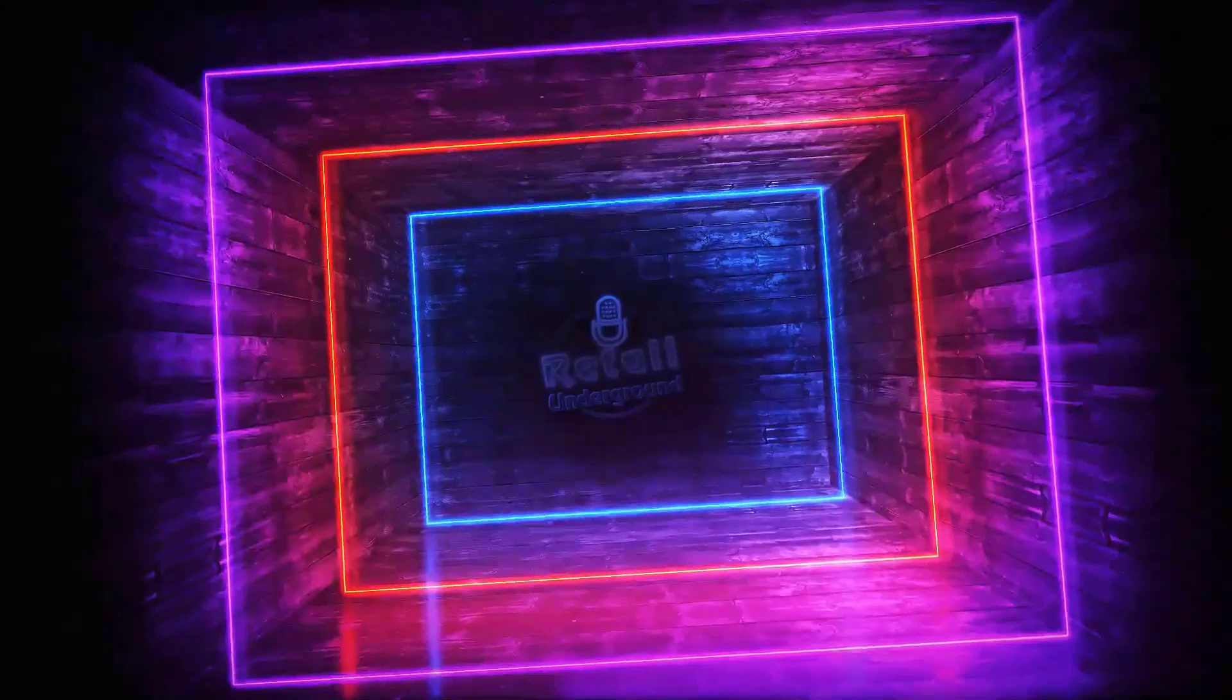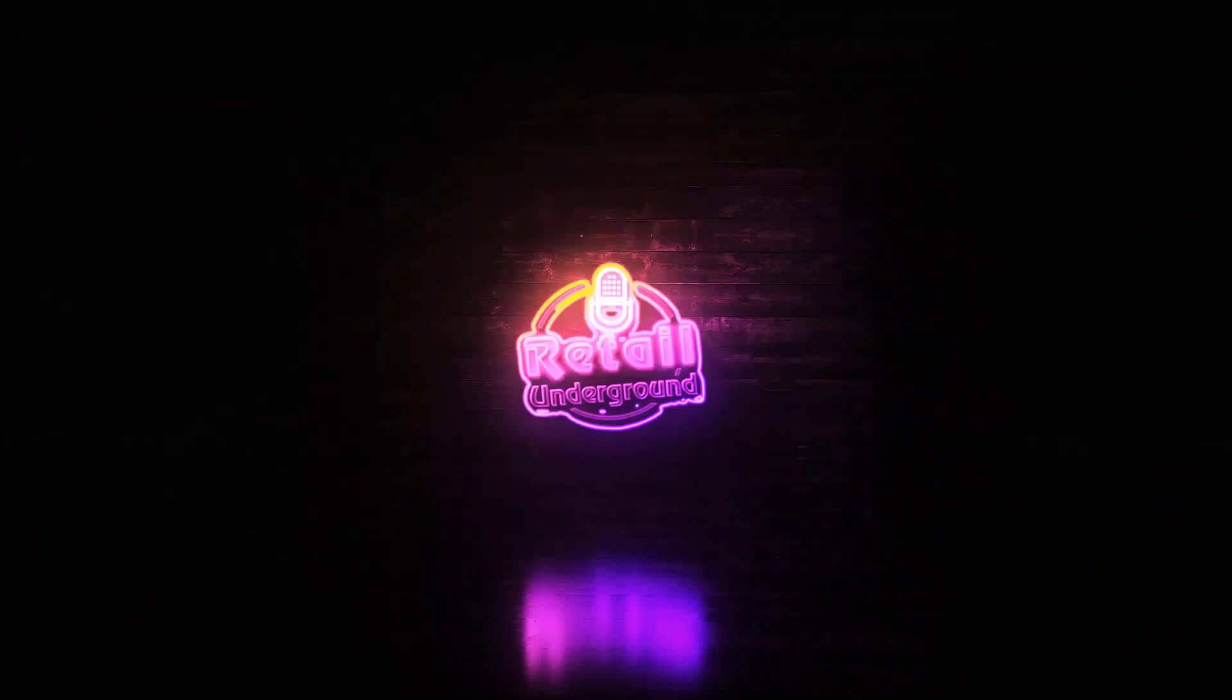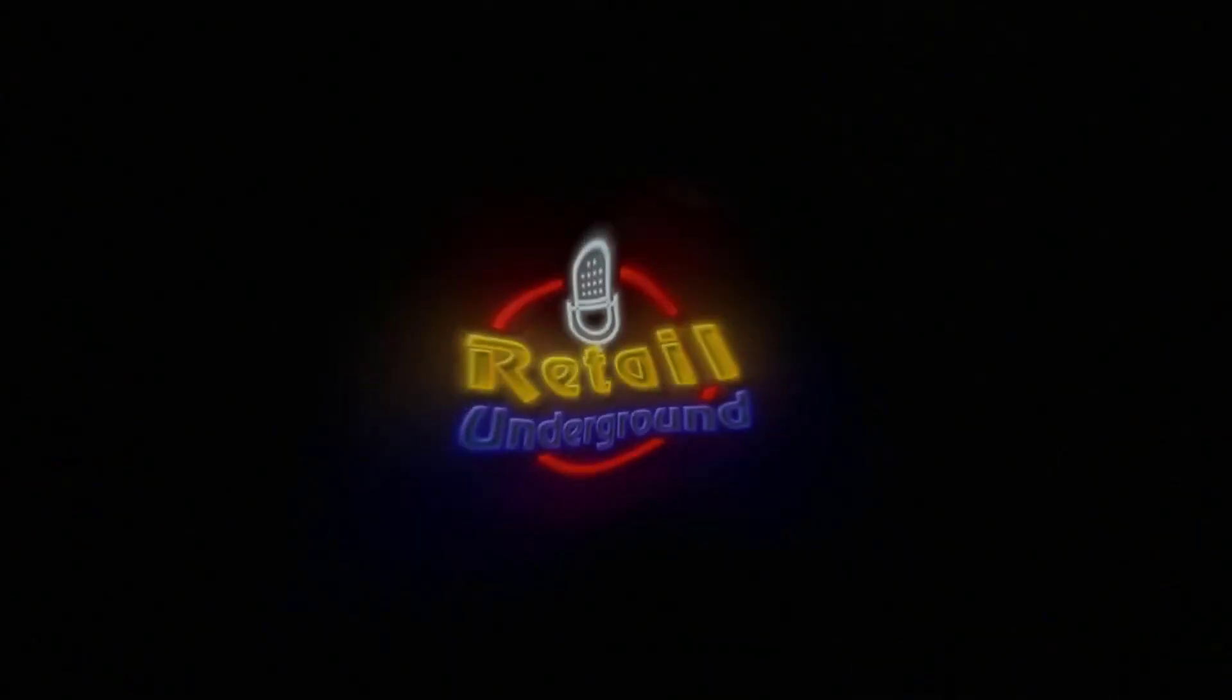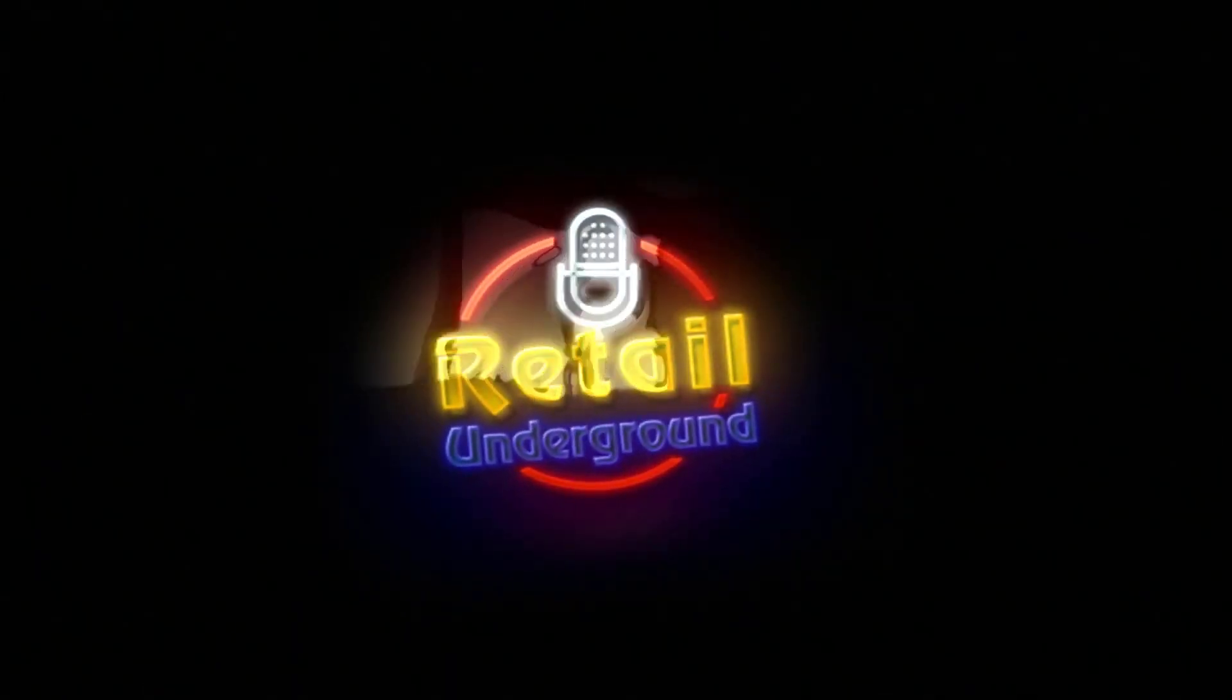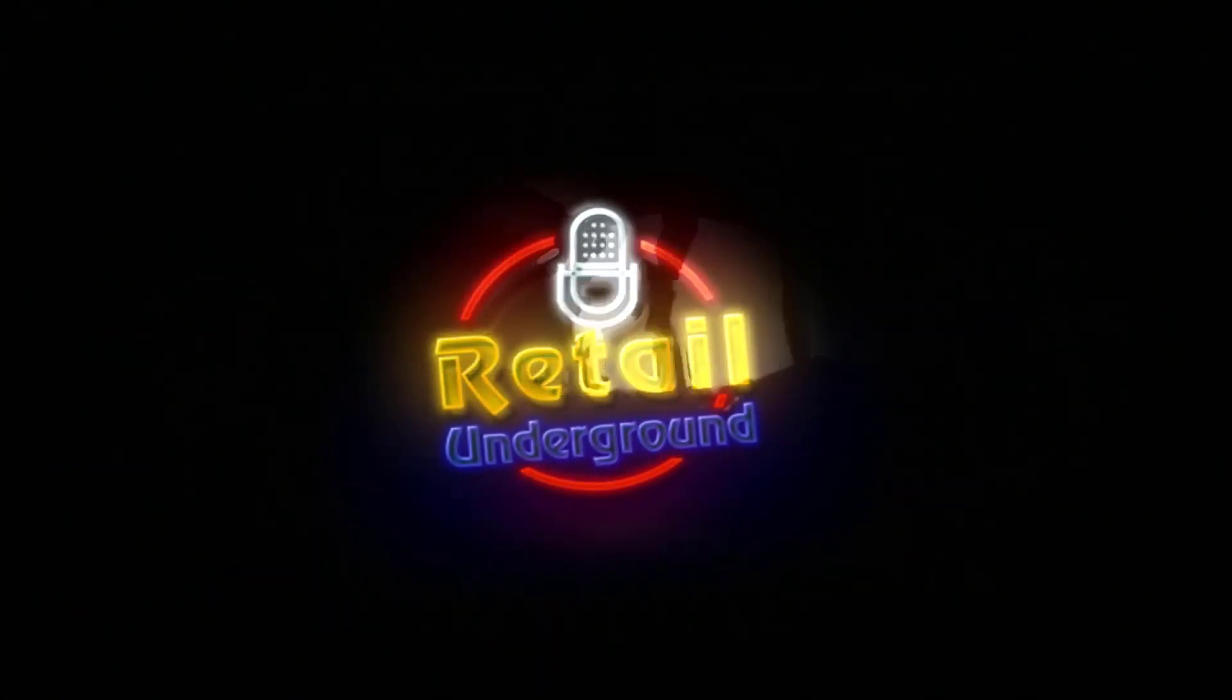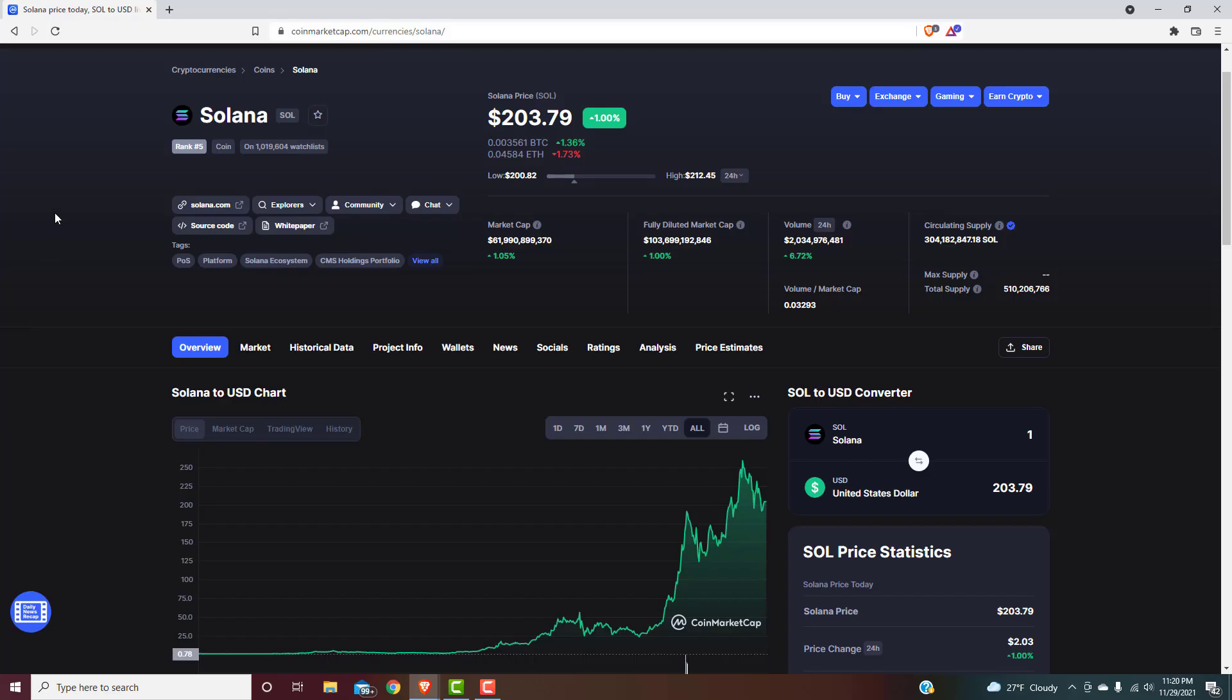Now entering the elevator to the Retail Underground, enjoy the descent to the subversive layer of knowledge. What's up guys, Kyle here with Retail Underground. Alright, we're going to jump right into it.